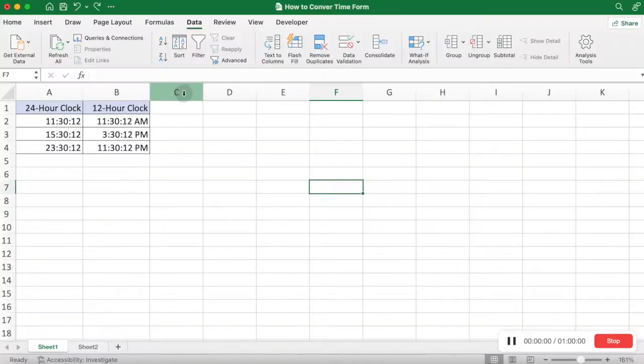Preset Time Format in Excel Worksheet. If you just want to enter time into Excel using a 12-hour clock or 24-hour clock format, you can preset your cell format to a proper one before entering the time.